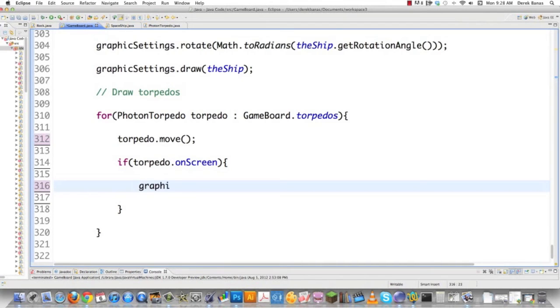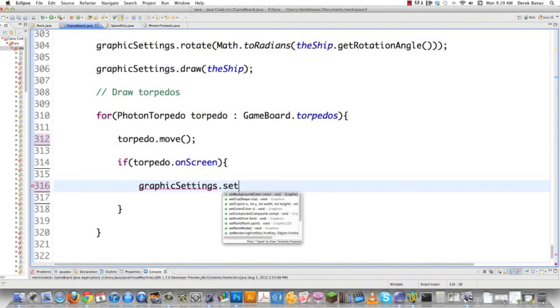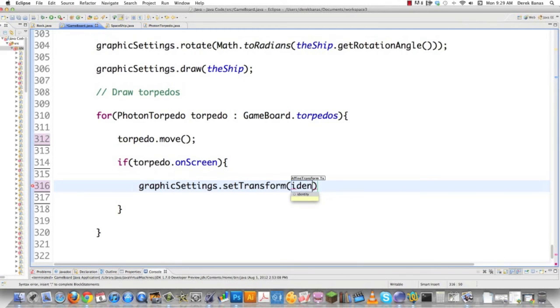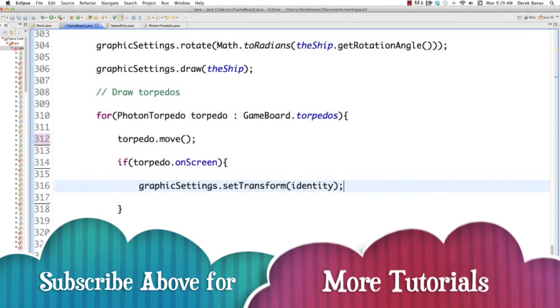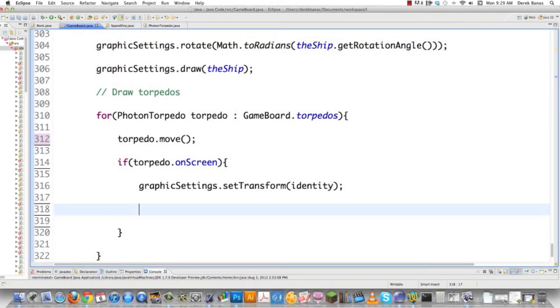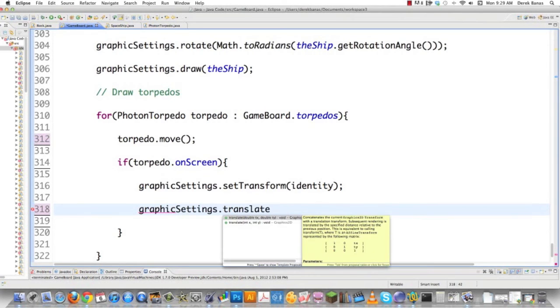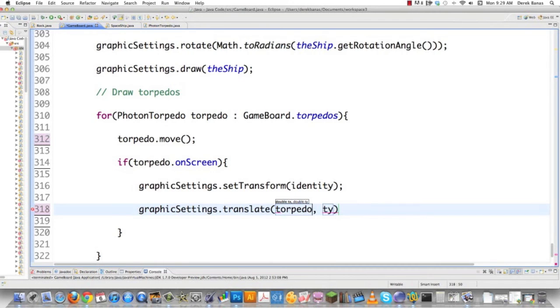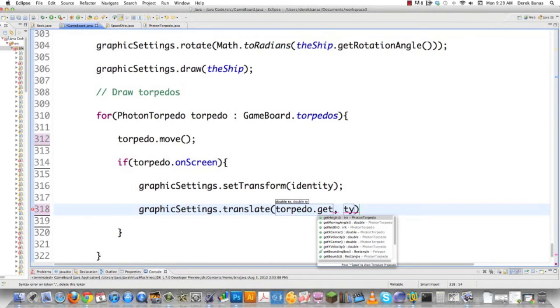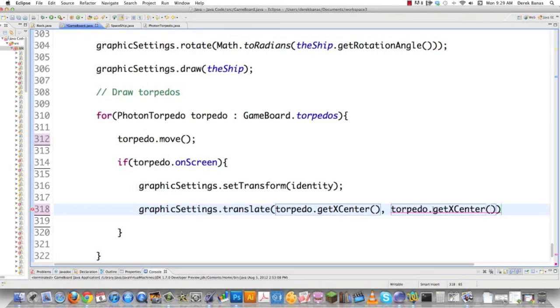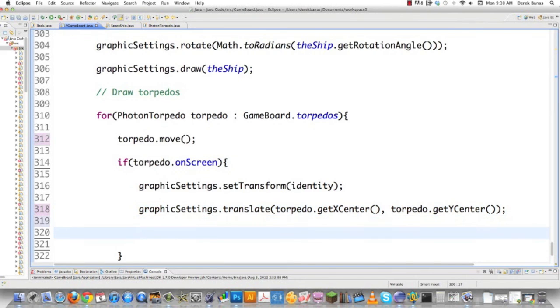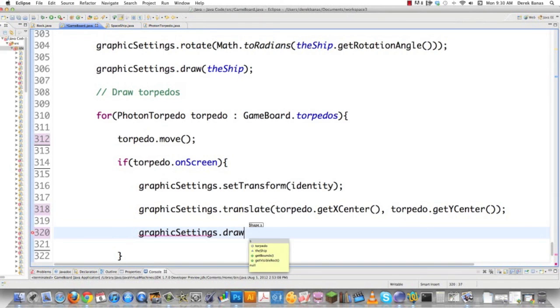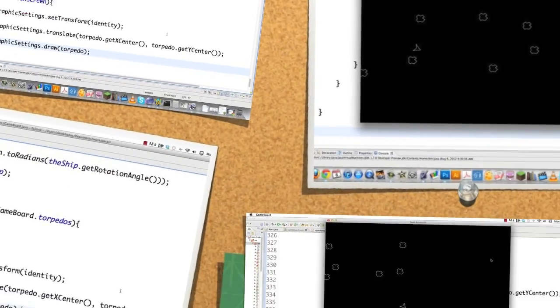Then graphicSettings.setTransform(identity), which allows us to draw anywhere, in any direction, rotate in any way, like we discussed in previous tutorials. To move my torpedo, call translate, which handles the complex math. Then torpedo.getXCenter(), whatever the center of my torpedo is, copy that, paste, and get the Y center. That moves my torpedo. Then just draw the torpedo on screen. That simple. That's all the changes we need.